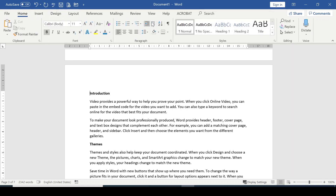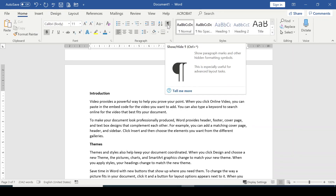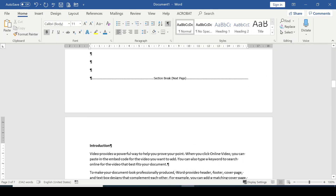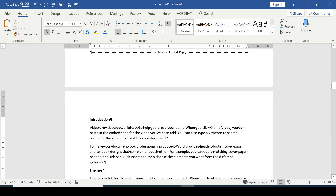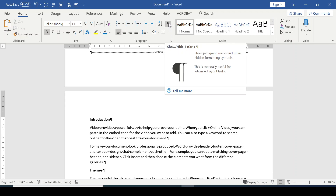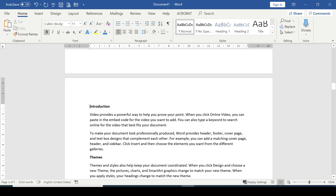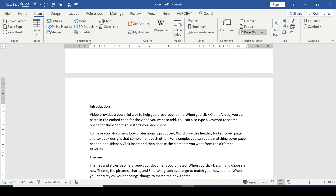Now go to the Home tab and click the Show/Hide button. Scroll up a little bit so you can see that the section break was applied and it's starting here. Then take off the Show/Hide button.